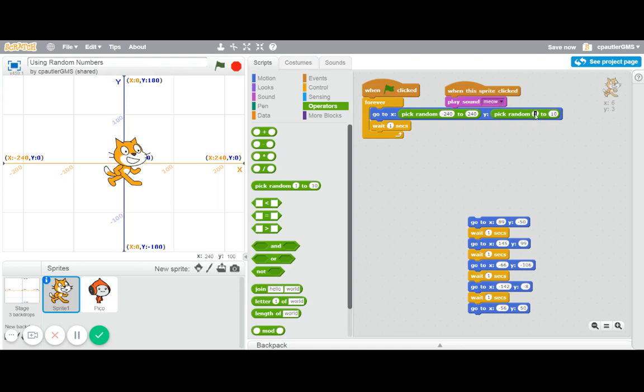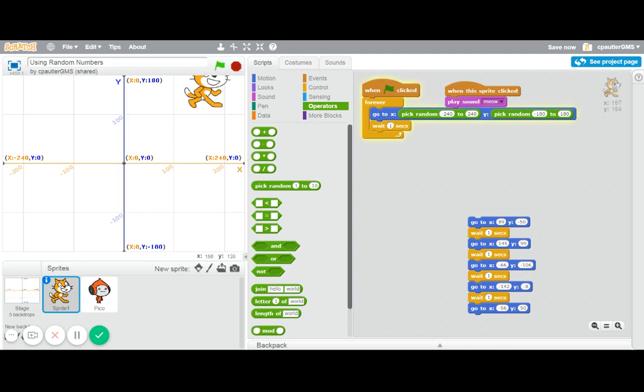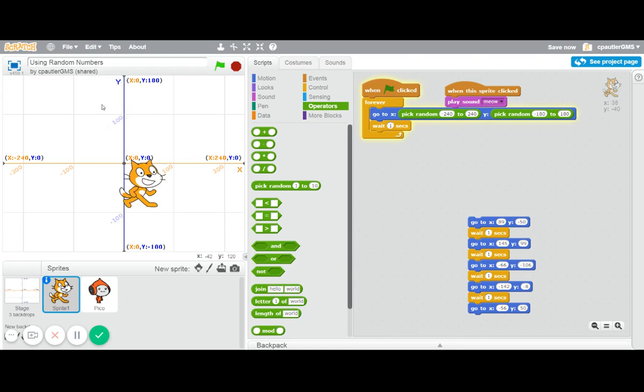So a little bit different there just because of the dimensions of the screen. So now he should be bouncing around literally anywhere pretty much forever and we could play this game. Got him.